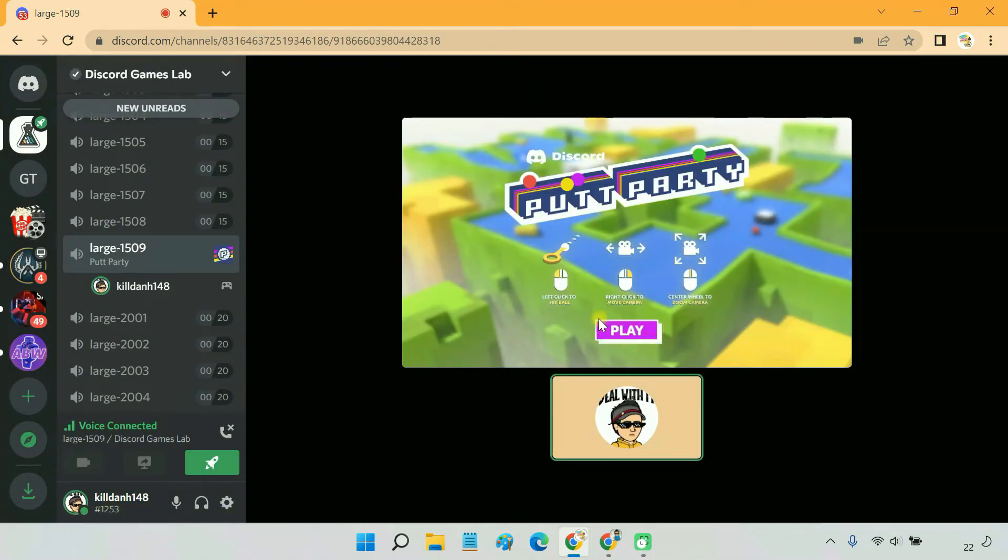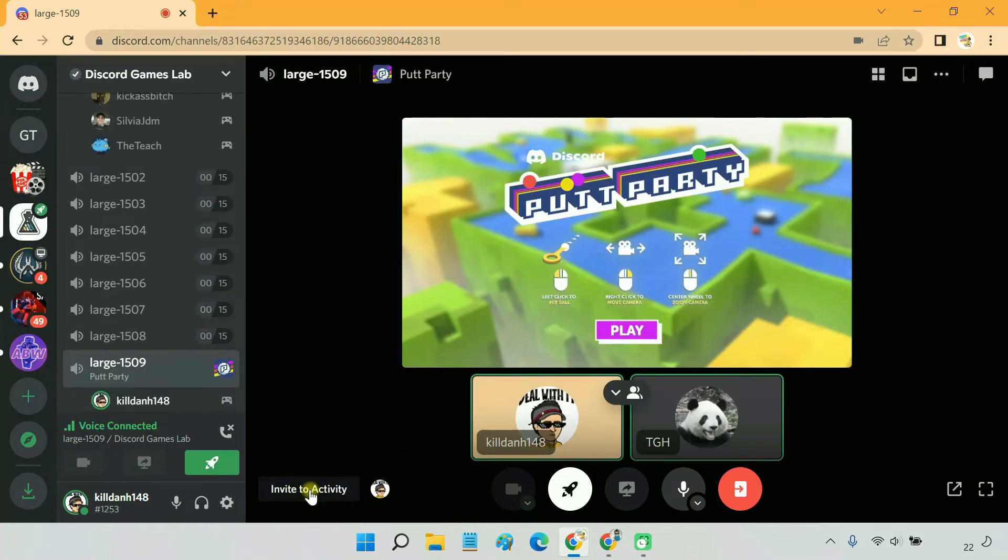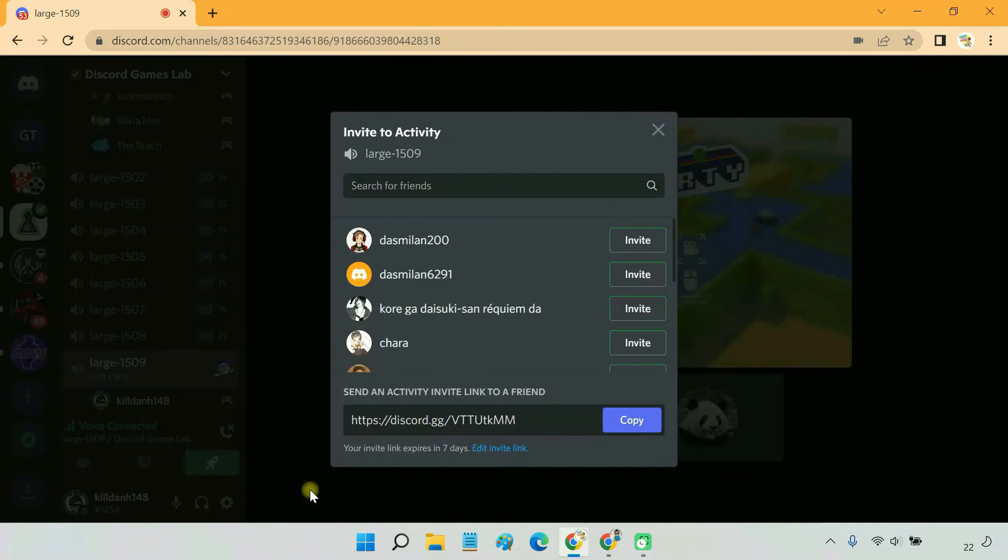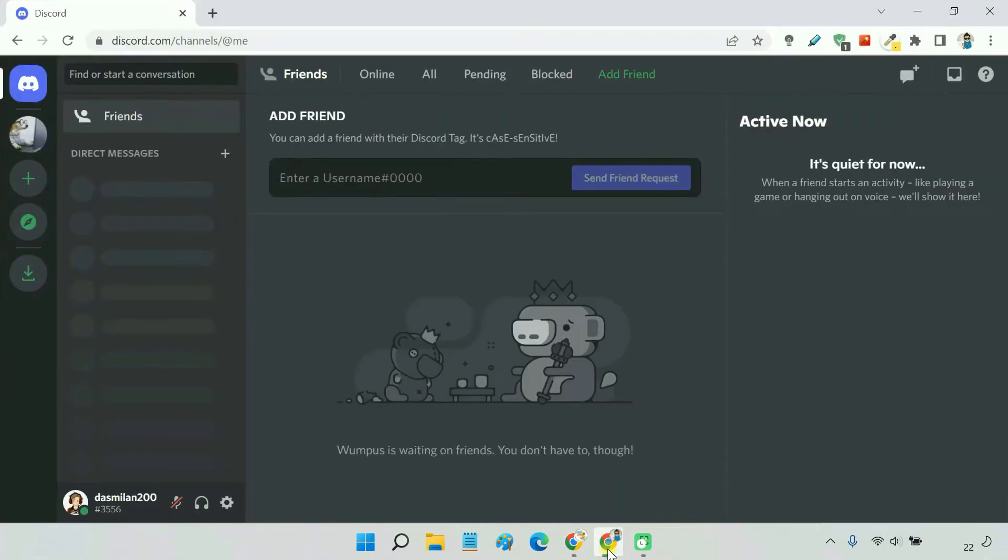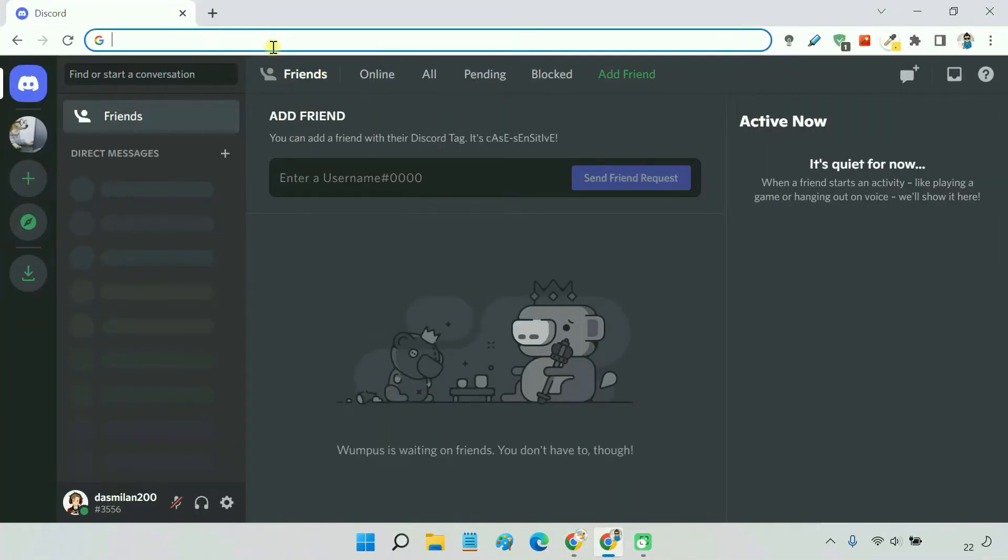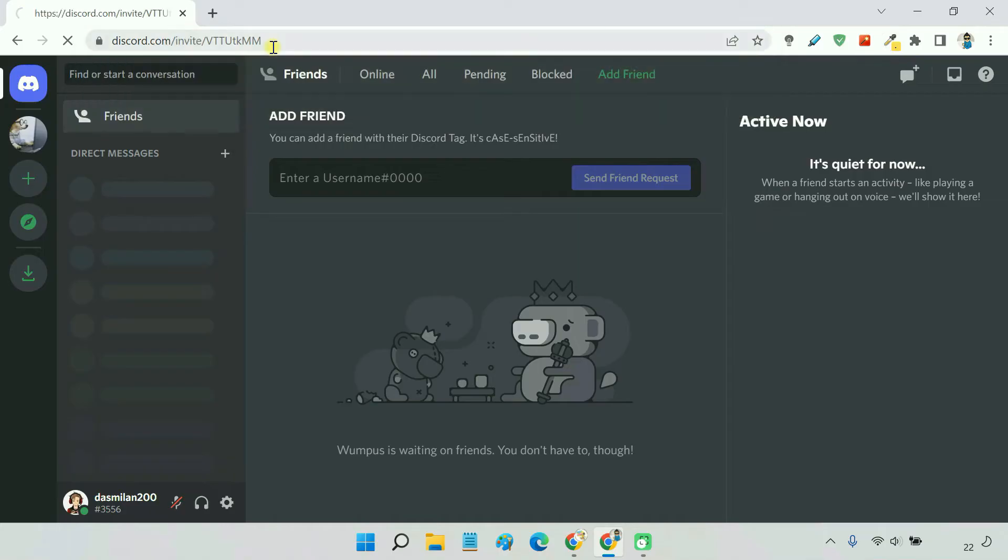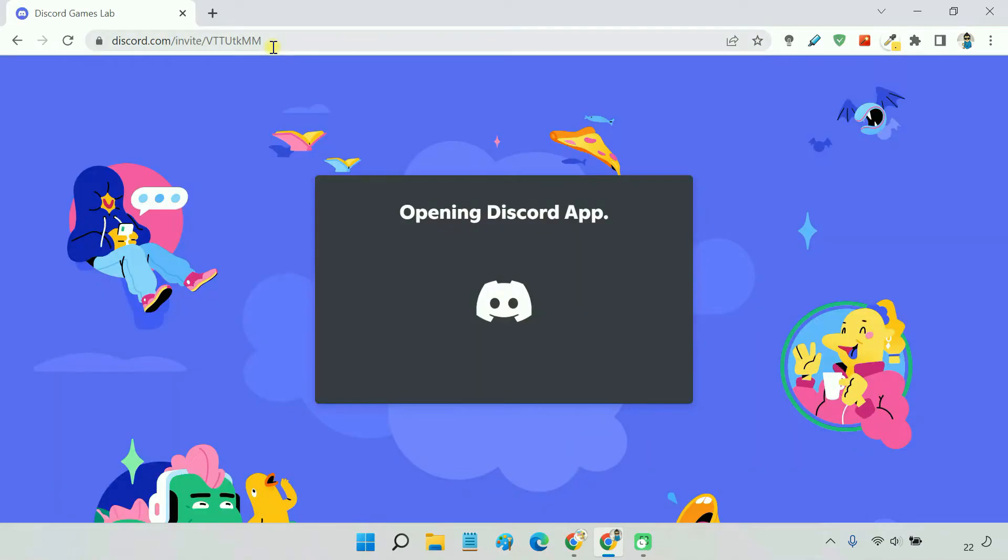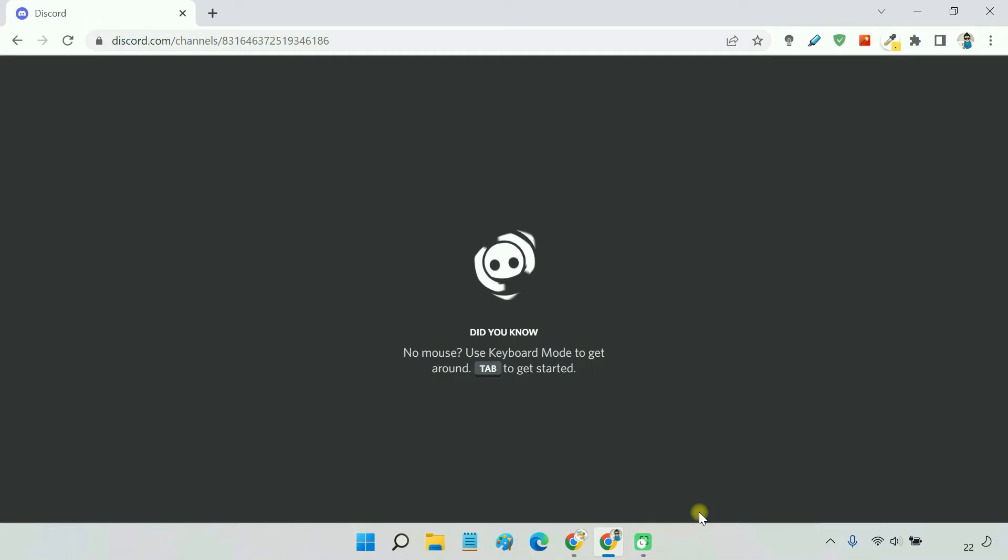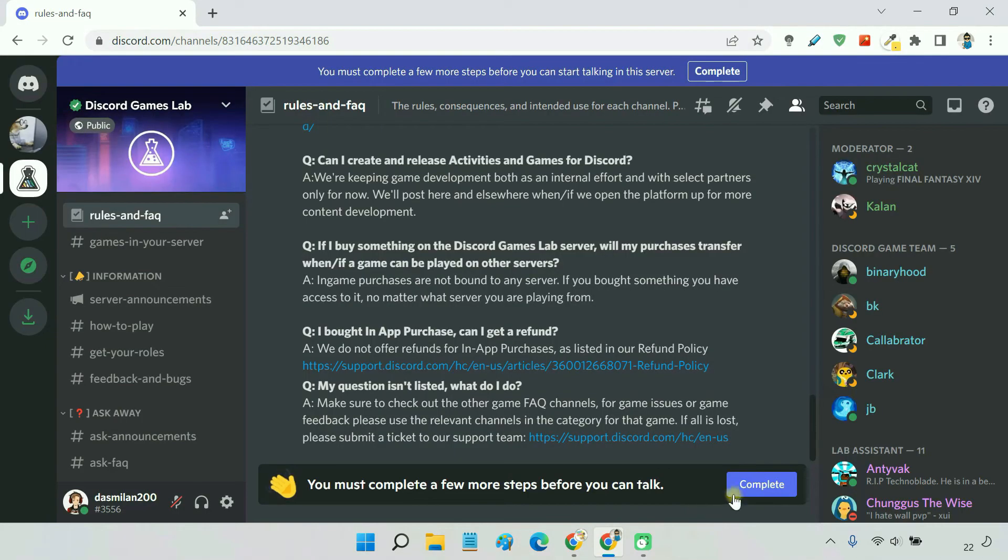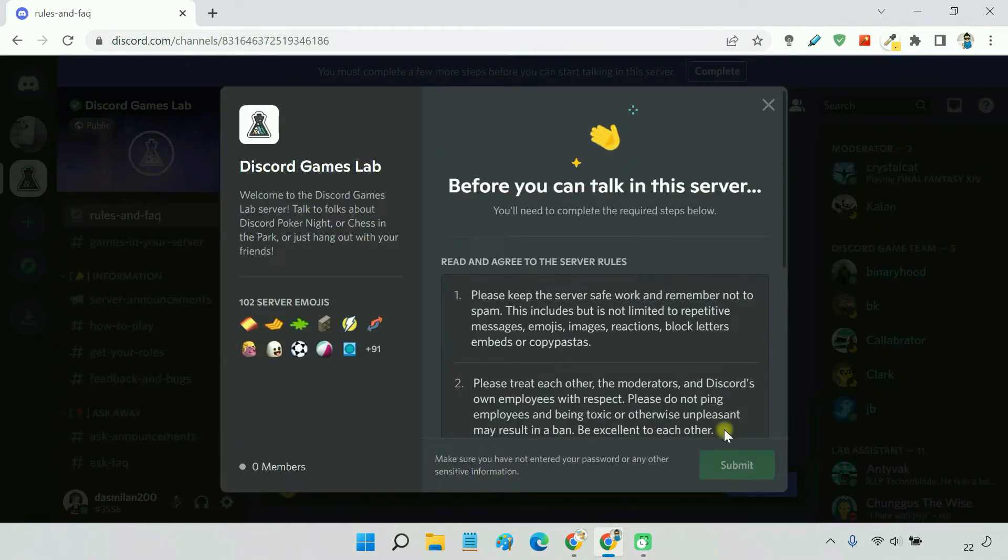Now, to invite your friends to the game, click on invite to activity, then share the link with them. Your friend needs to open the link and accept the invitation. Then, he'll join the Discord Games Lab server.